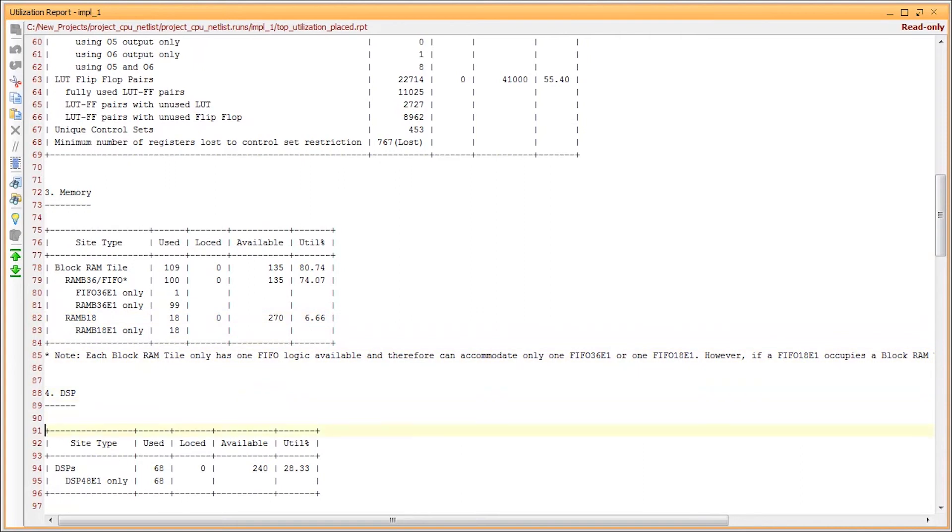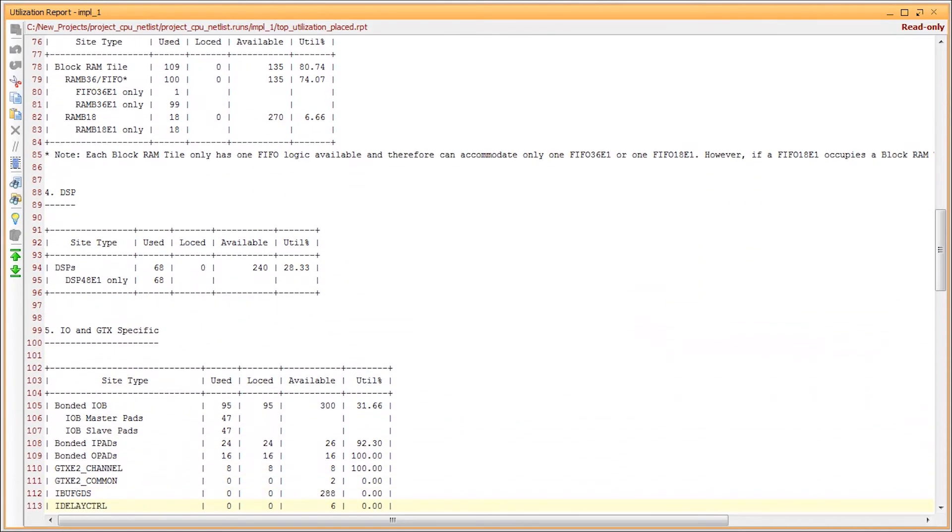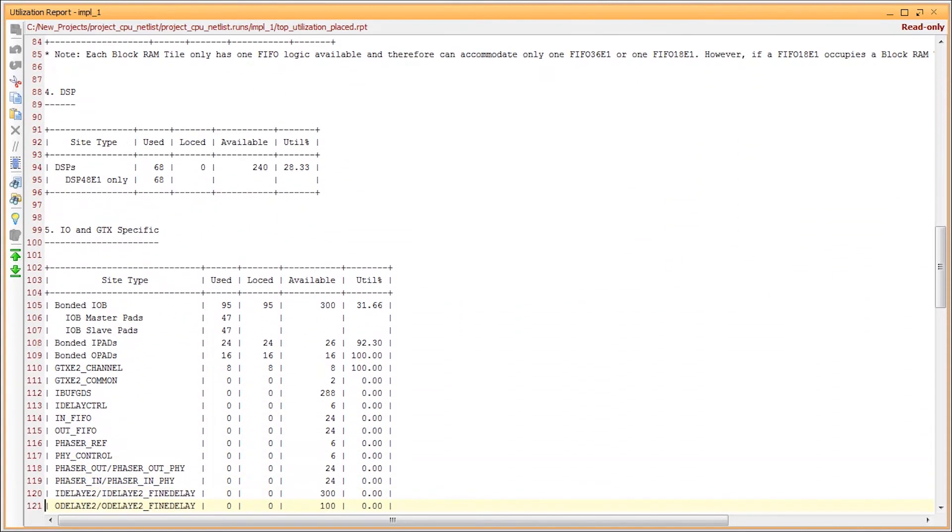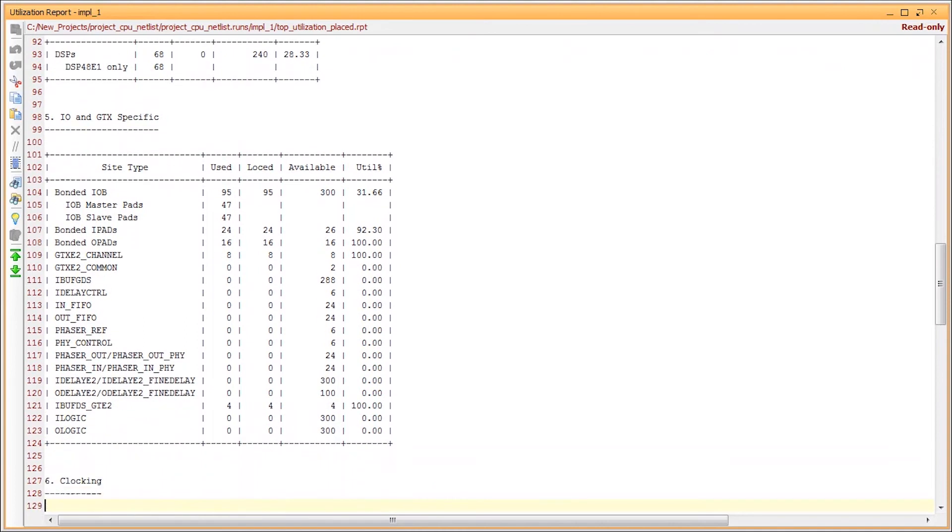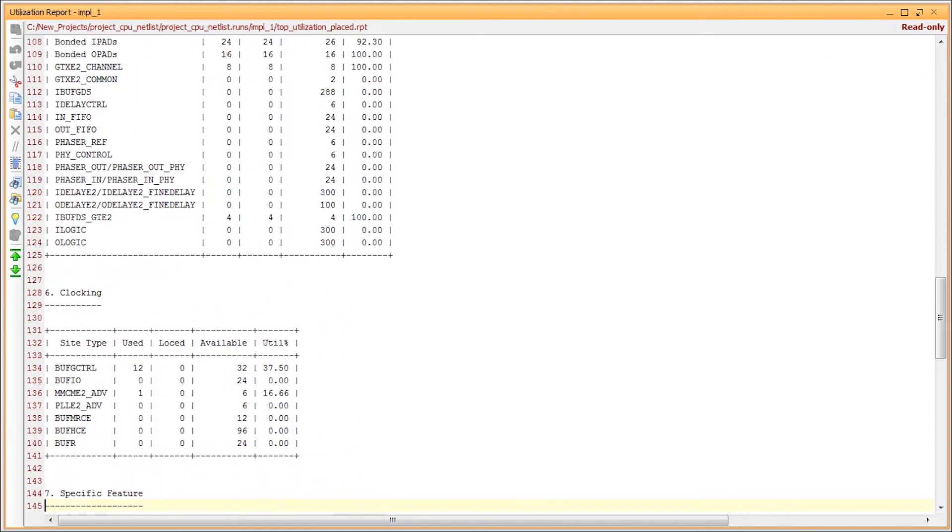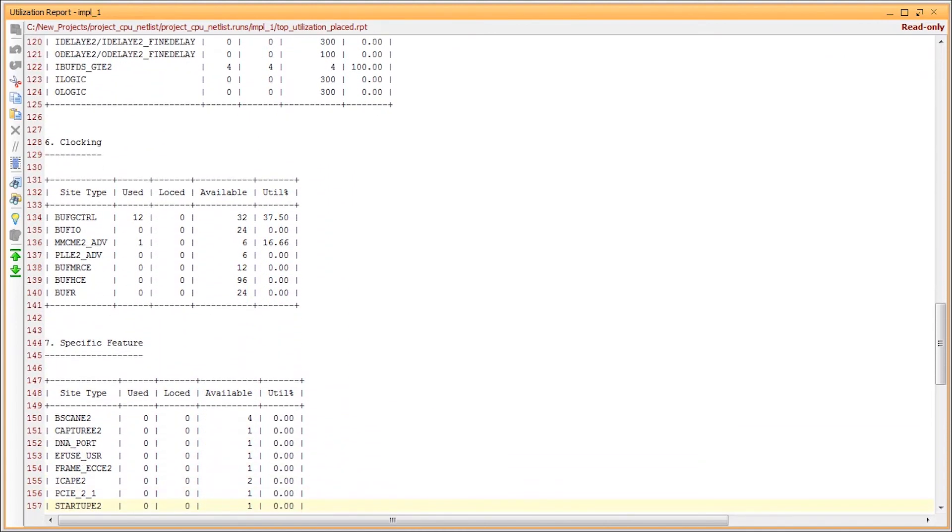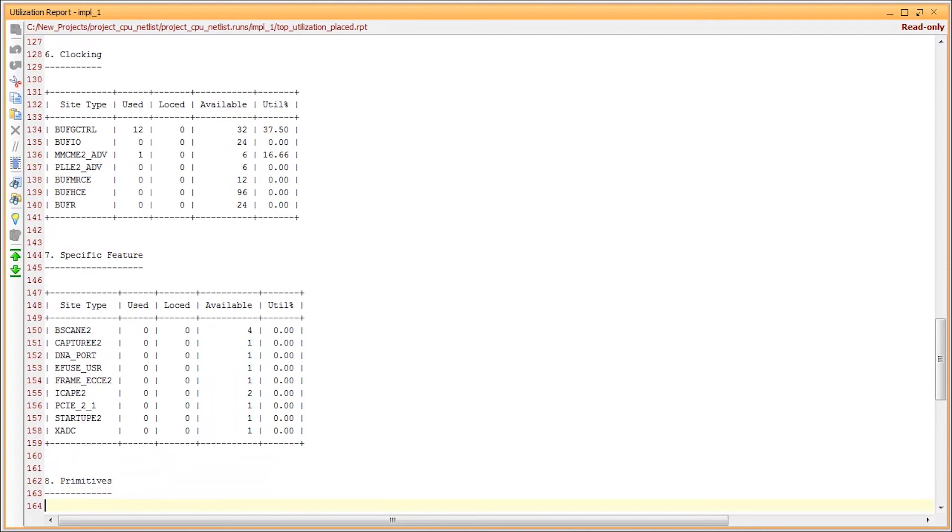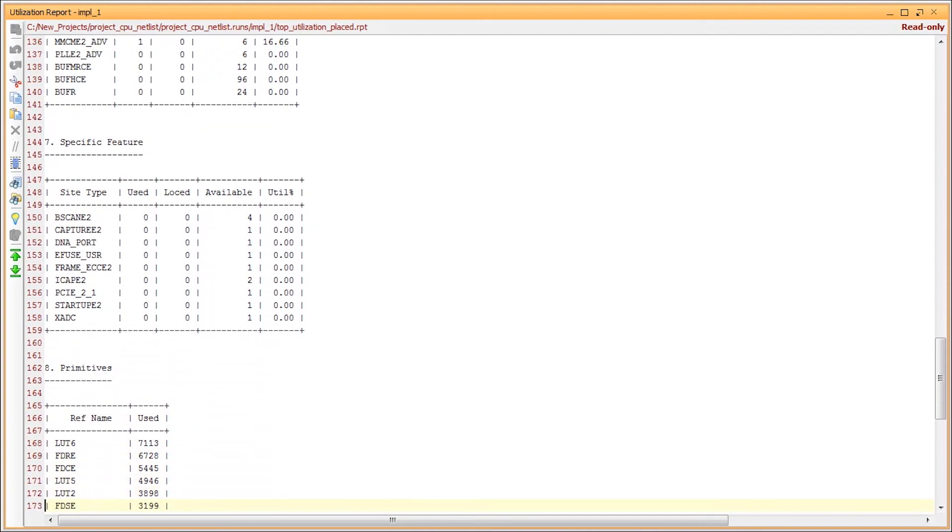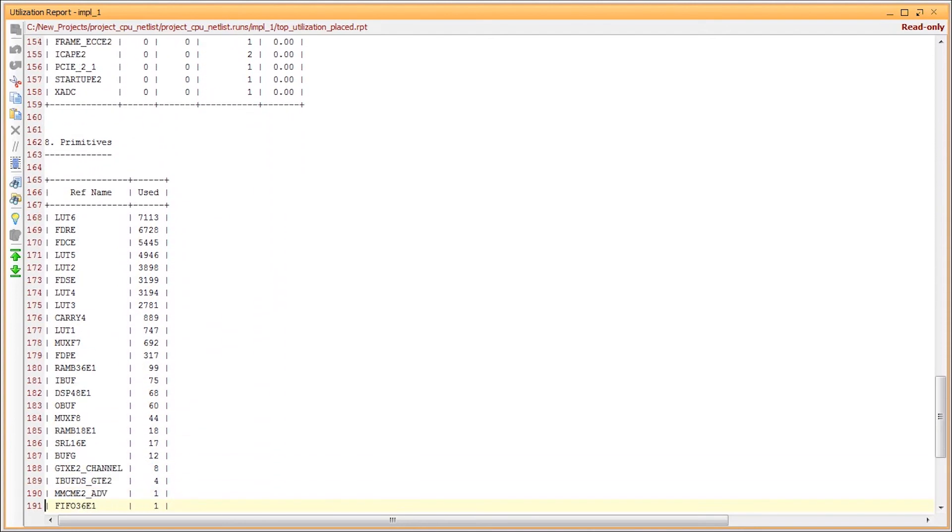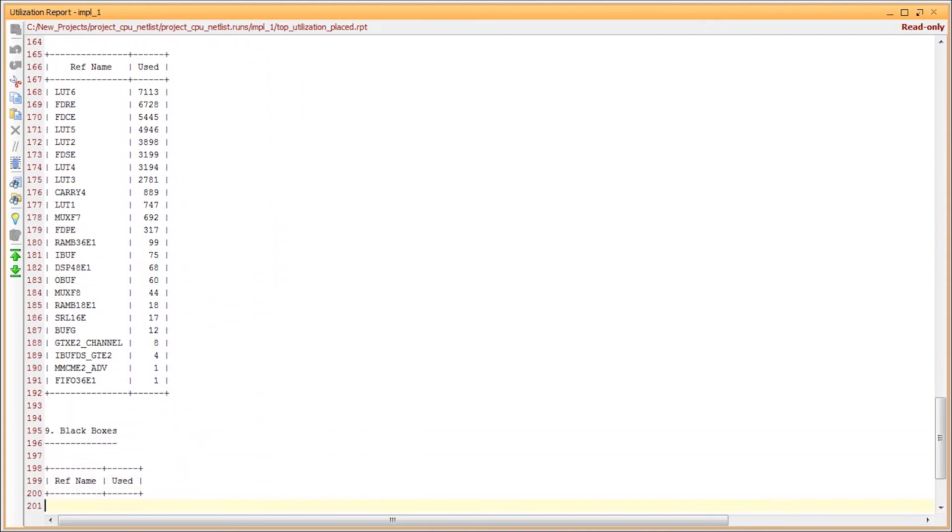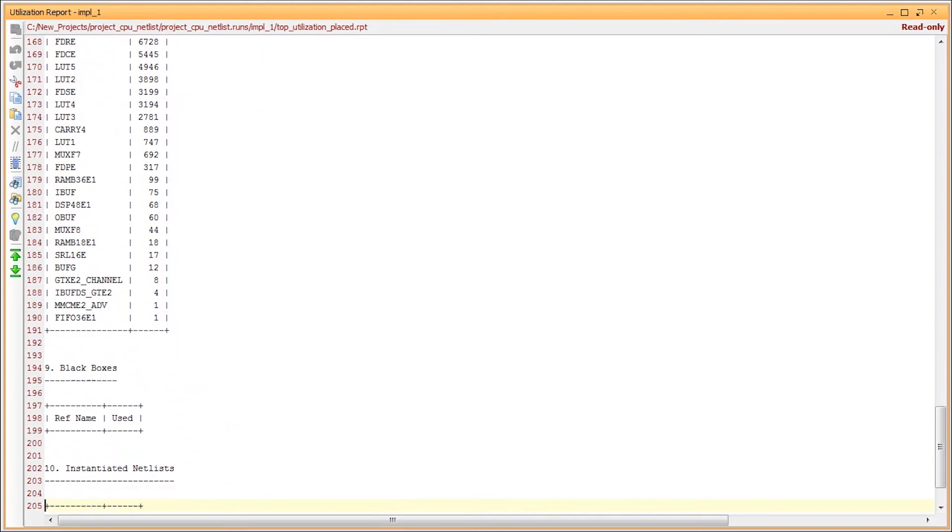The remainder of the report covers DSP blocks, IO and GT related resources, clocking resources, specific features which are in the miscellaneous category, totals of all the library primitives in the design, black boxes, and finally instantiated netlists.